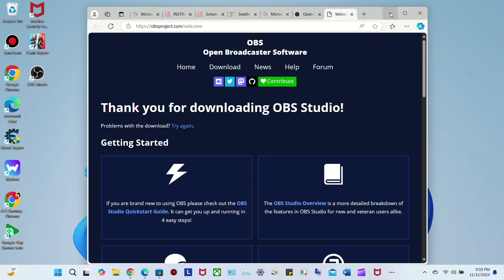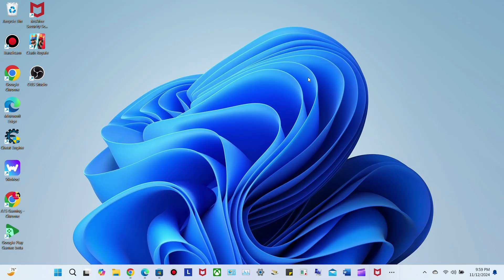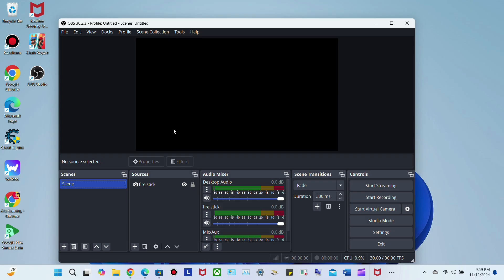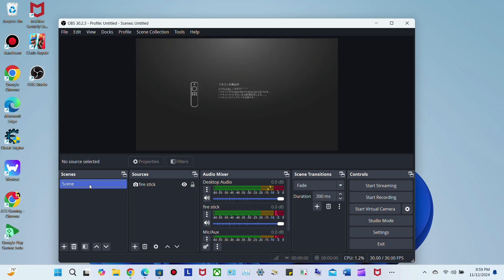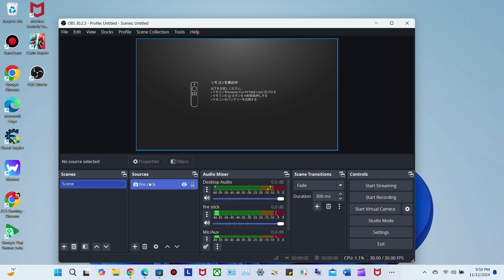After you download OBS Studio, all you do is open it up. Once you open OBS Studio, click here to create a new scene. Once you click on your new scene, you want to name it - I named mine Fire Stick.